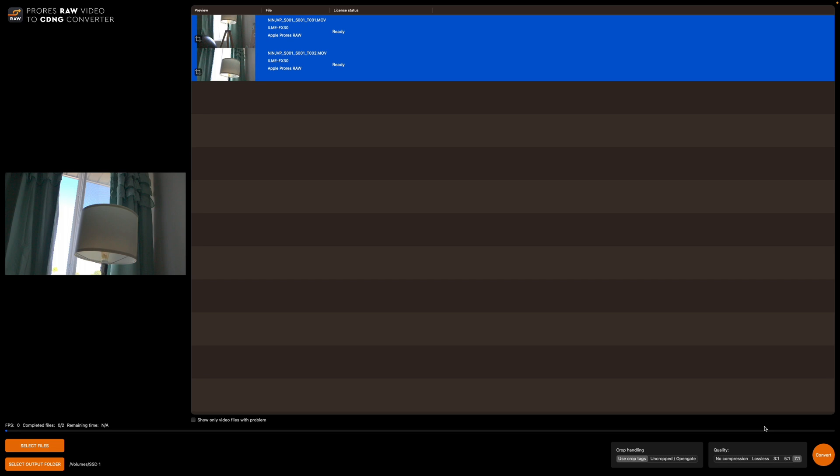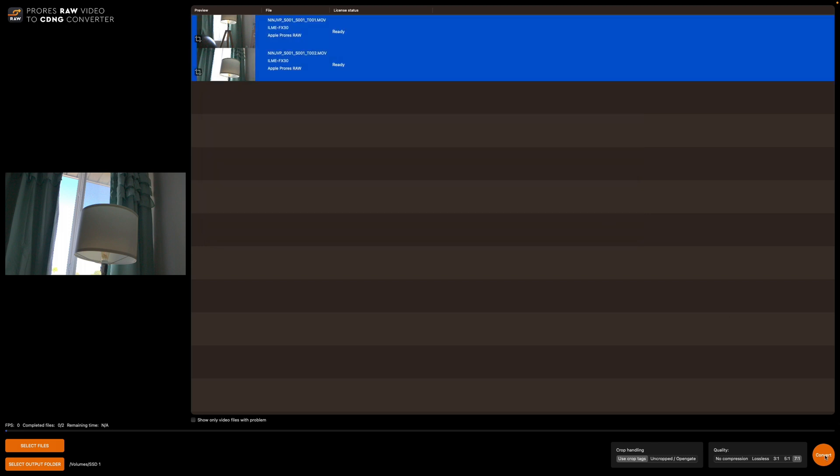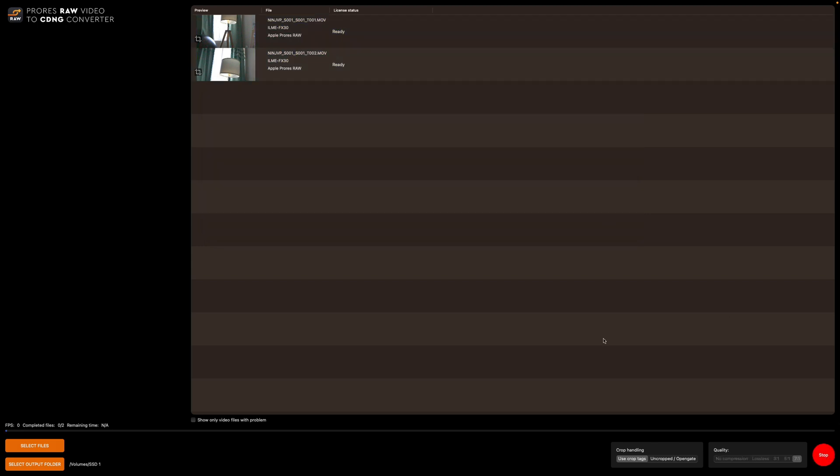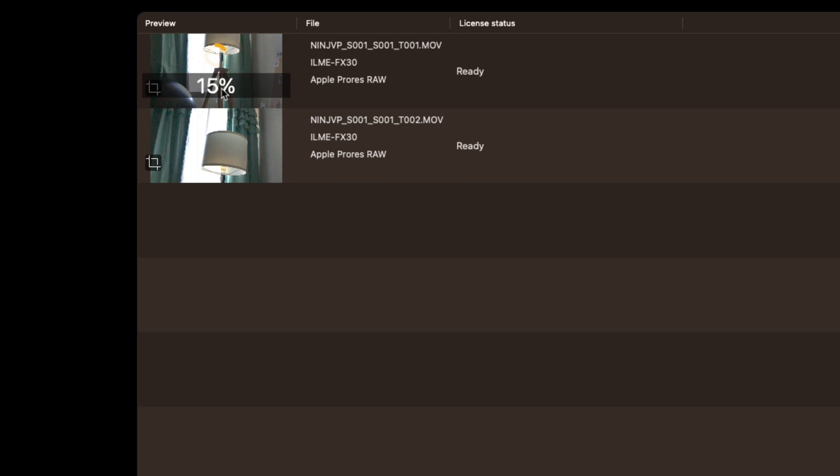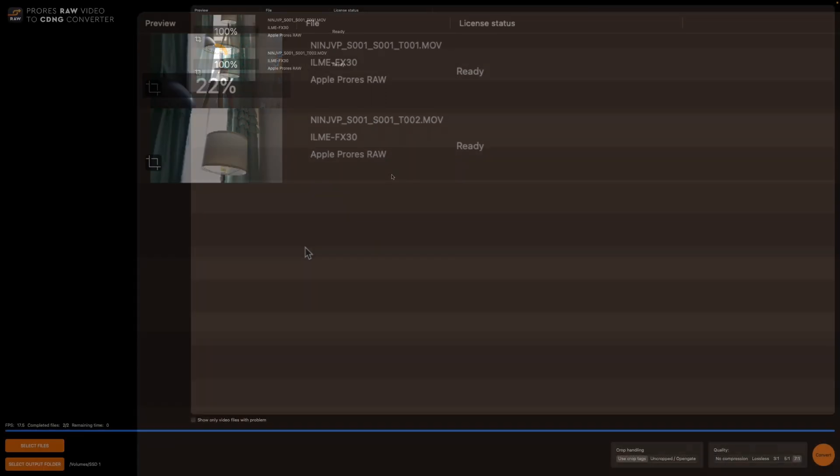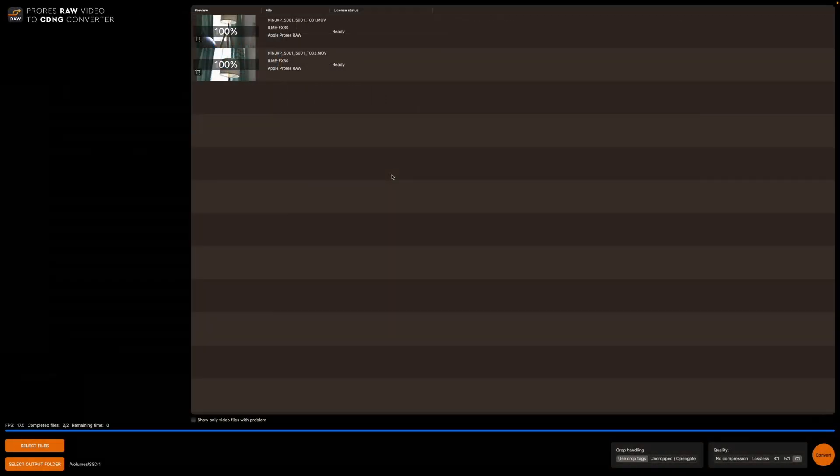So then what I do is I come over to select output folder. So we'll just do it to this hard drive for tutorial's sake. And then I hit convert. And then it'll start converting the files. You can see up in the corner here, it just shows the percentage going through. Okay, and we're done converting. So now it should be in Cinema DNG.